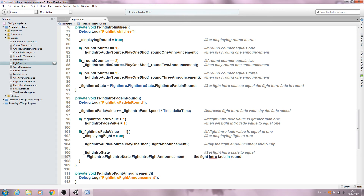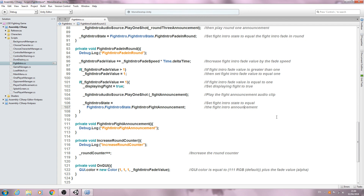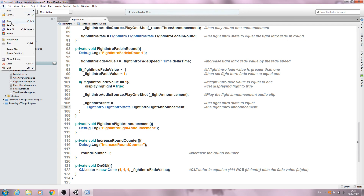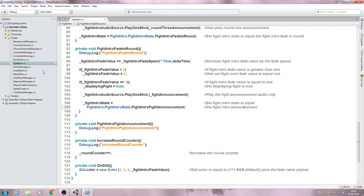We paste the comment at the top line and set `fightIntroState` to equal `FightIntroAnnouncement`. With those two functions done, let's save that off.